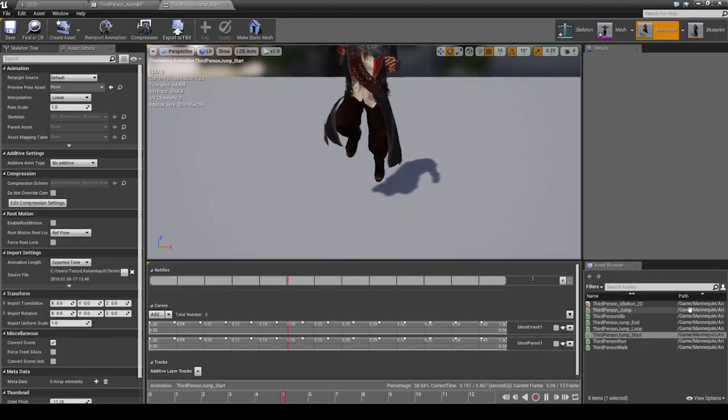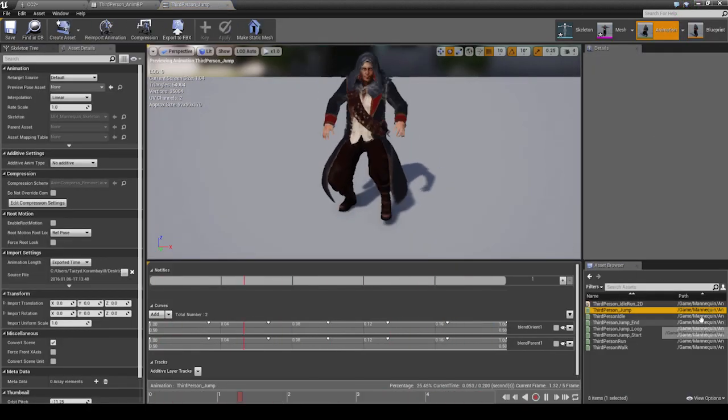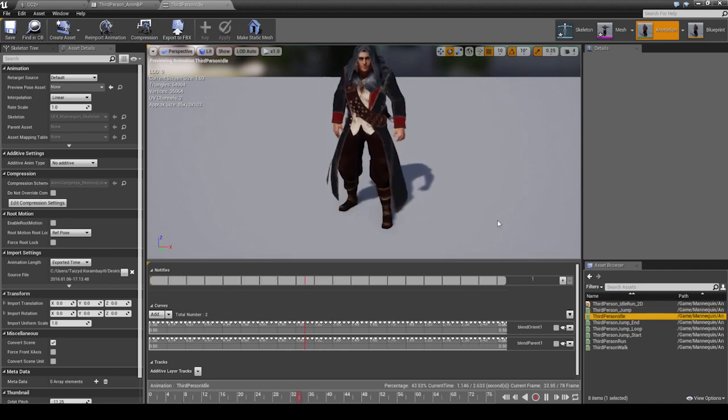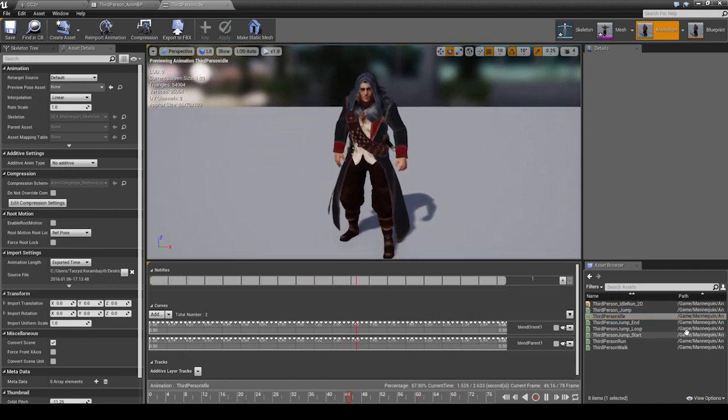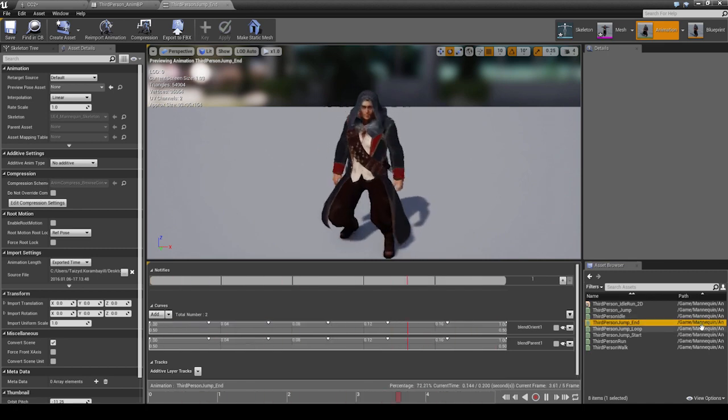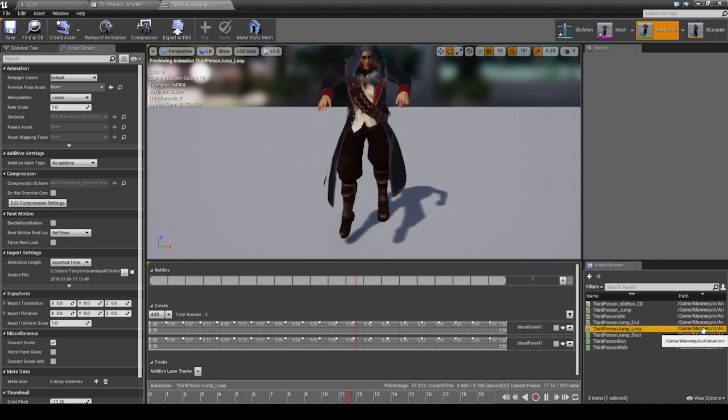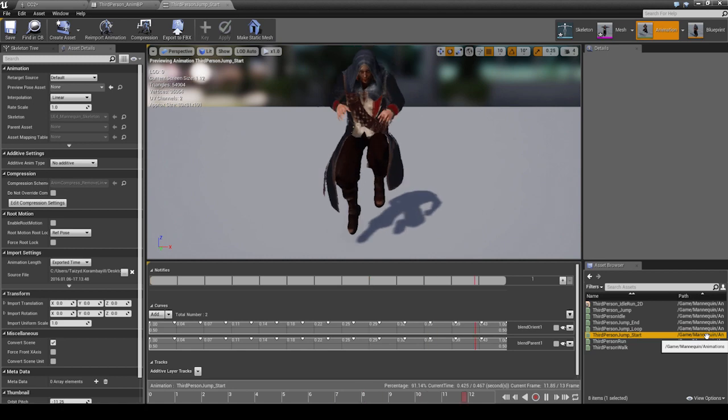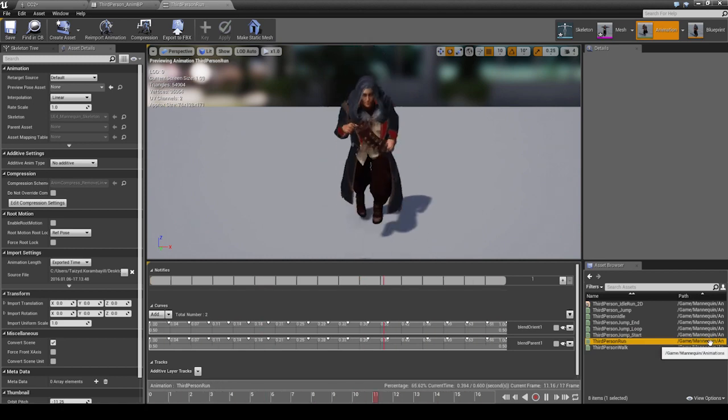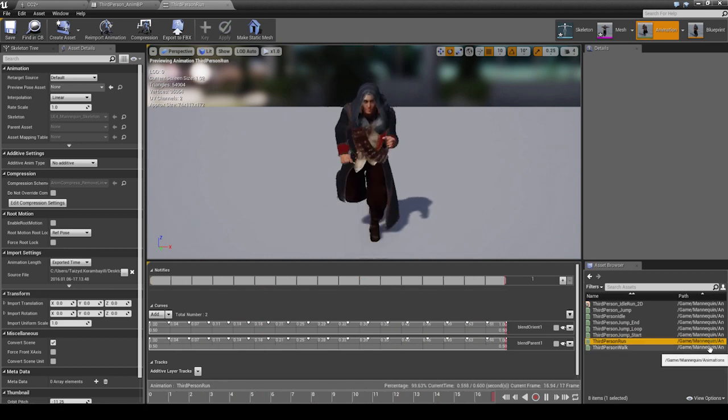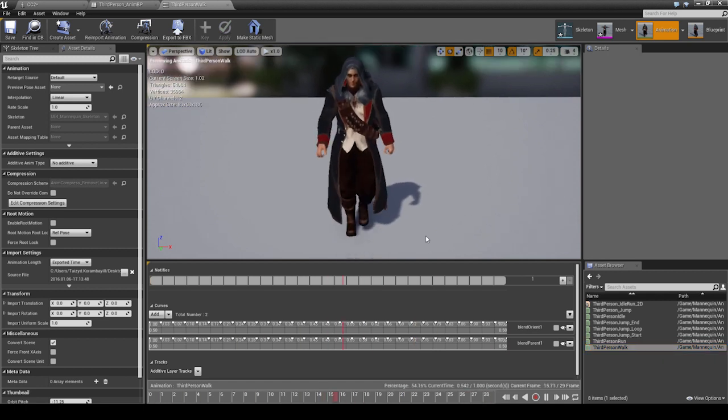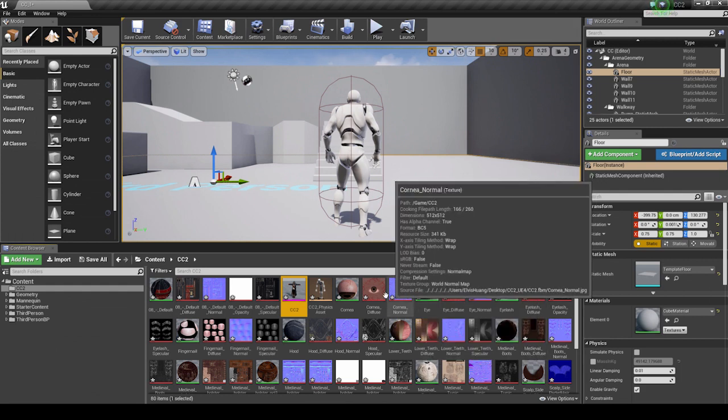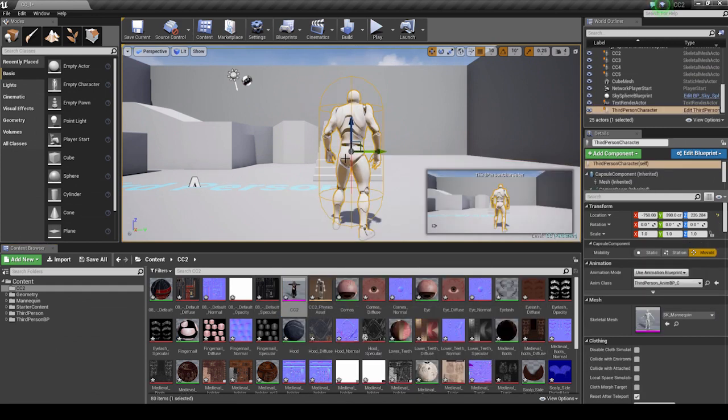We can also go into Animation and see the animations loaded onto our Skeletal Mesh, such as all the Start, Loop, and End Jumps, as well as the Idle, the Run, and the Walk. Let's close this down for now and quickly play our default third-person project demo. Here you can see an identical run and Idle applied to the default scene model.